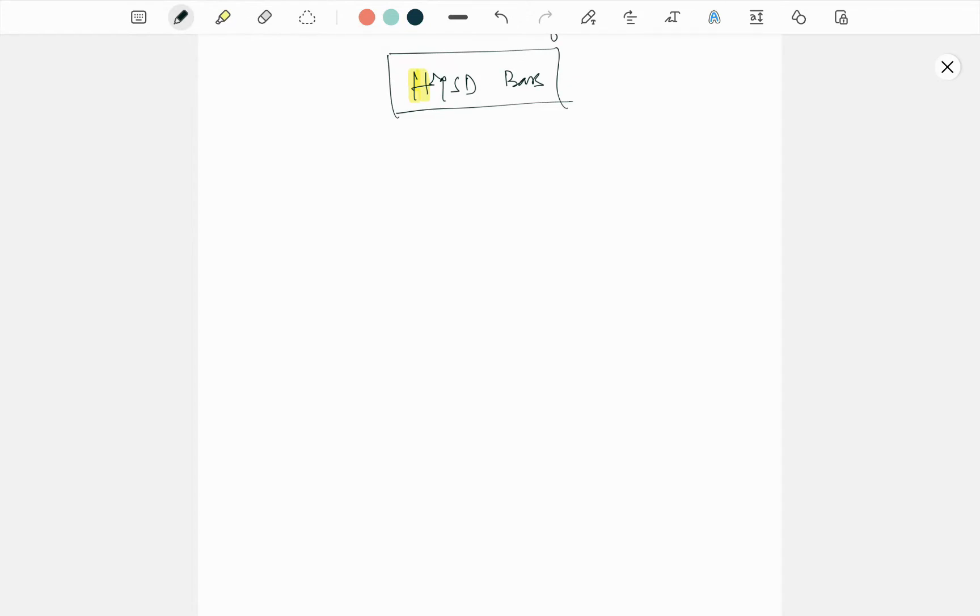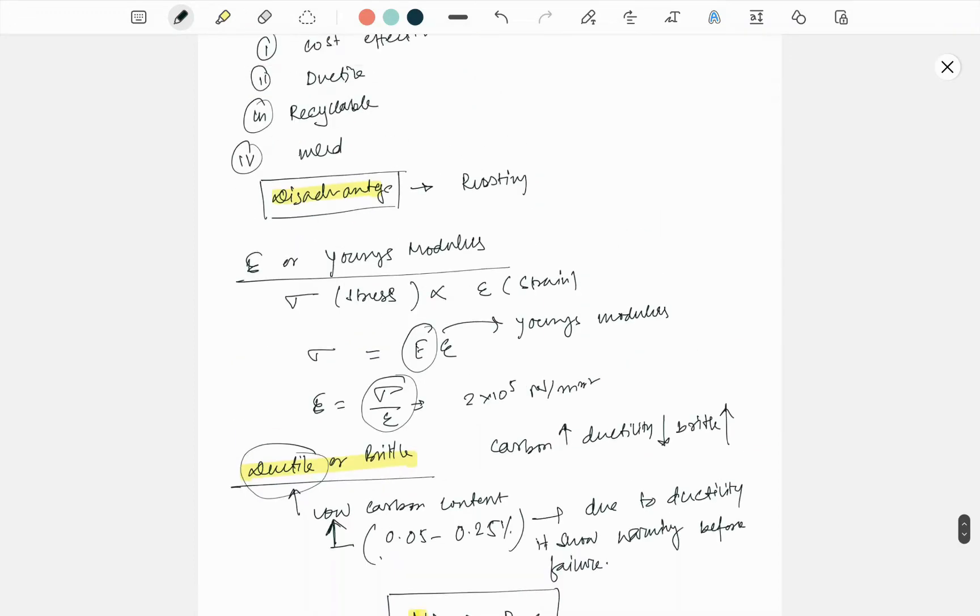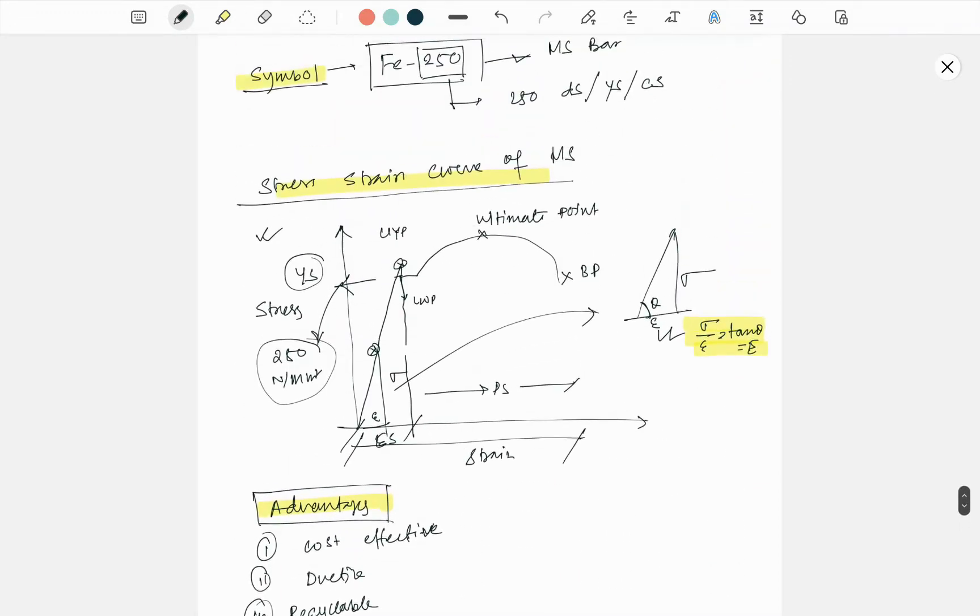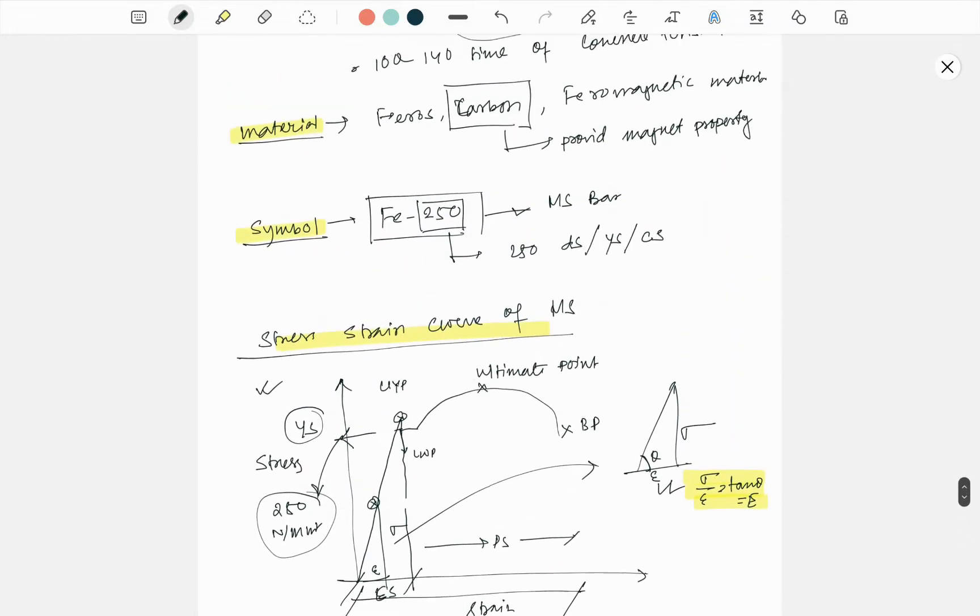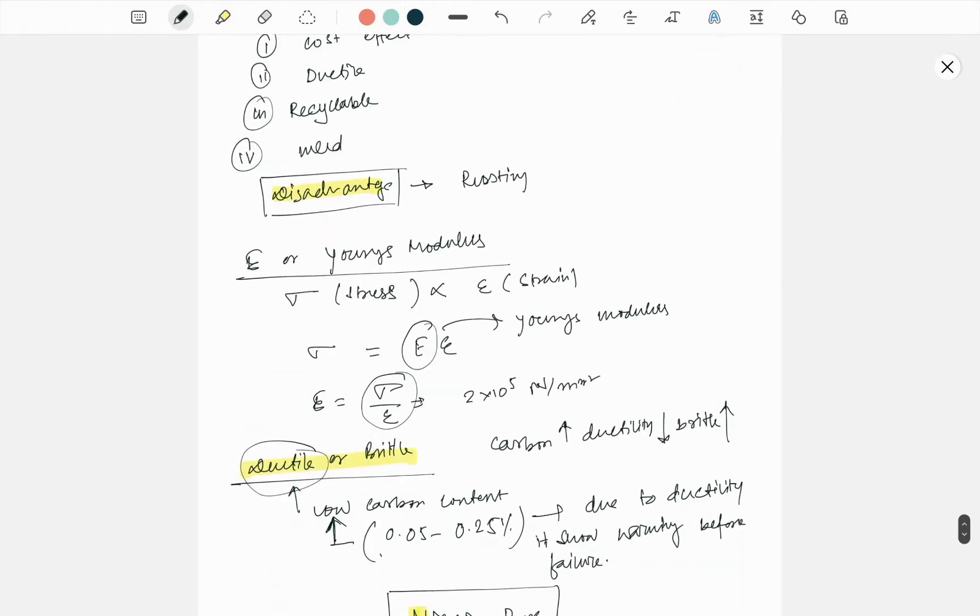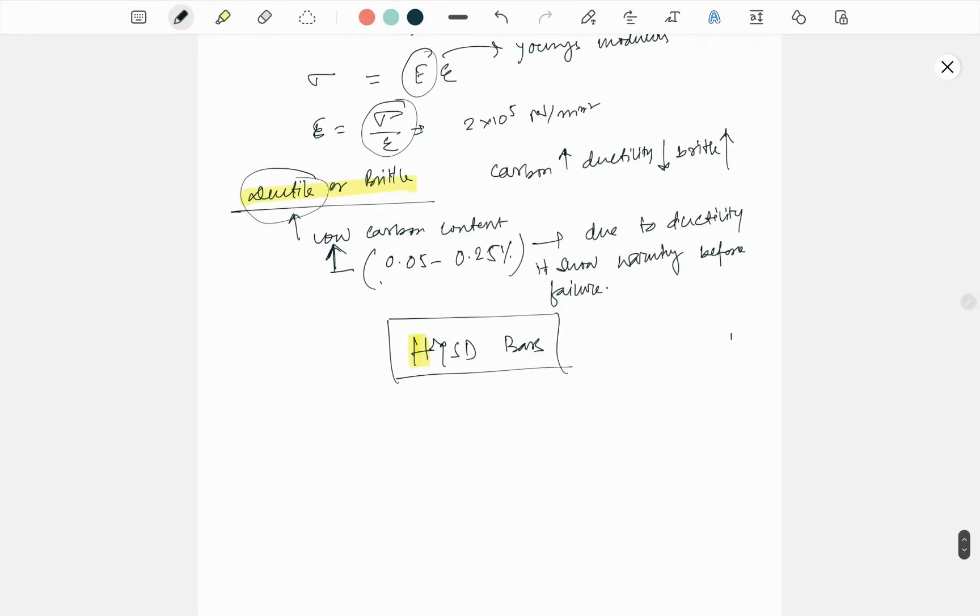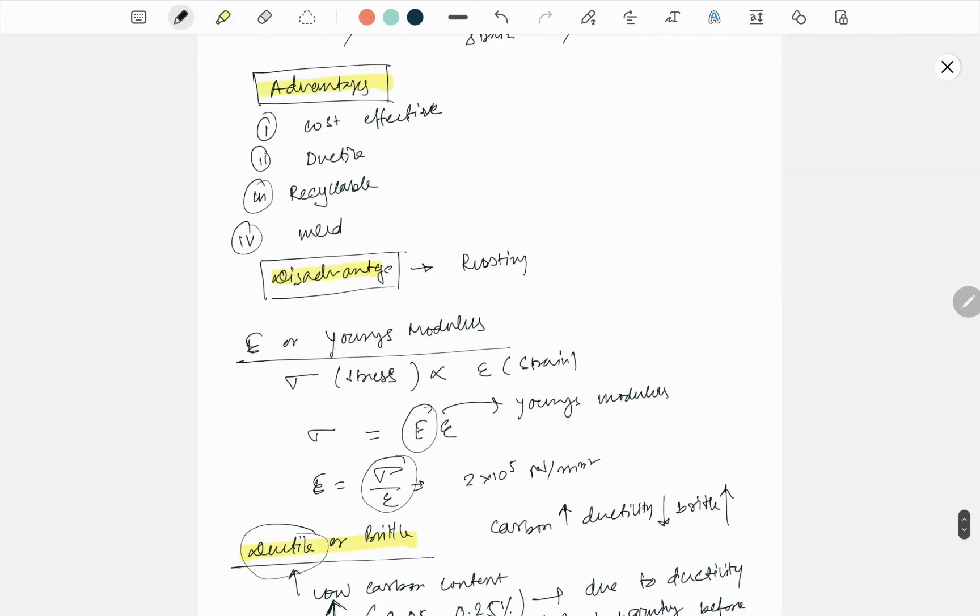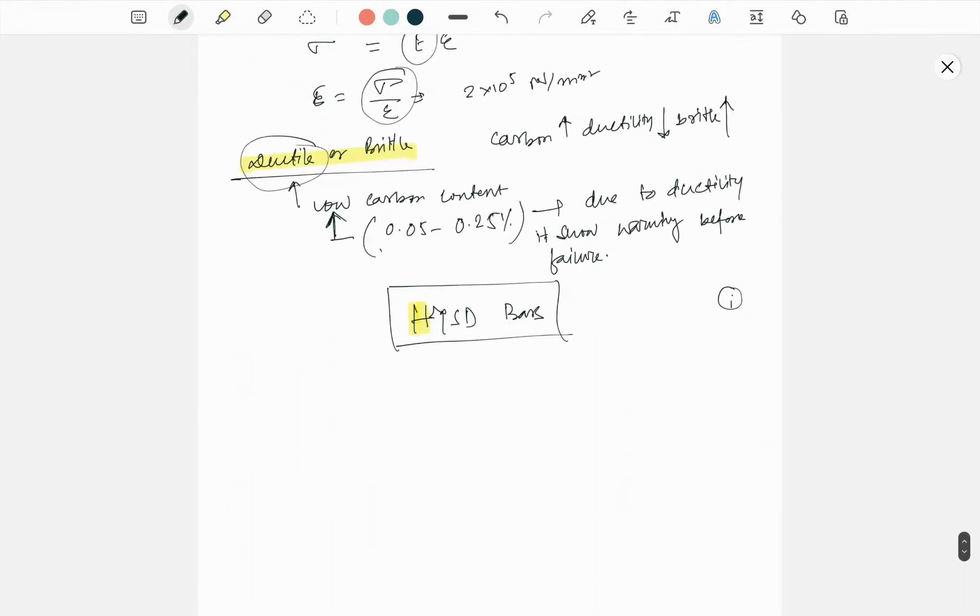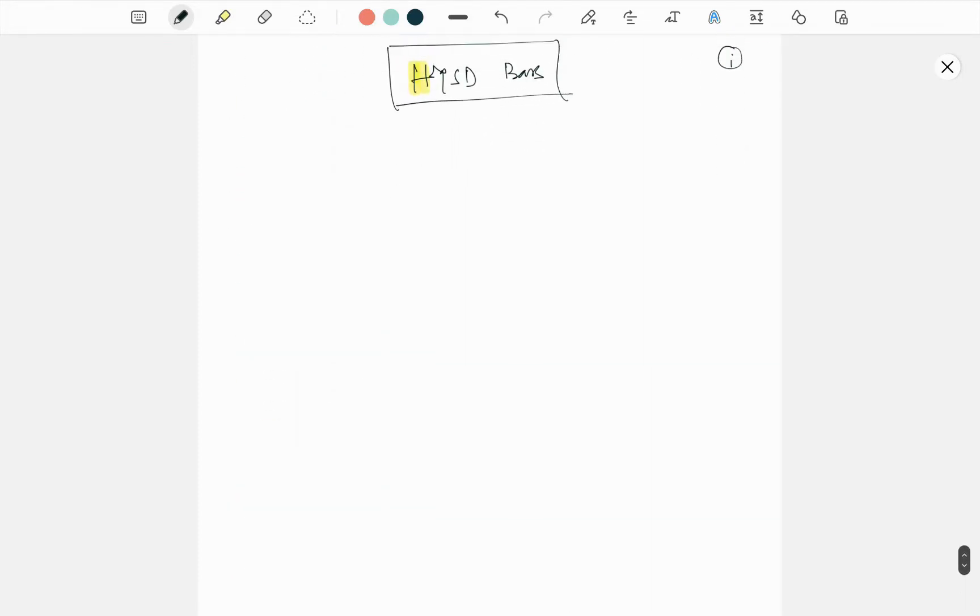Hello friend, I'm Samadhi back with a new tutorial video regarding RCC. In the last video I discussed mild steel, so if you missed that video, definitely check it out. Today we'll discuss HYSD bar.